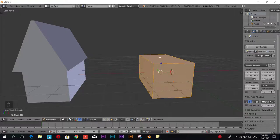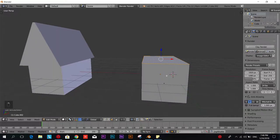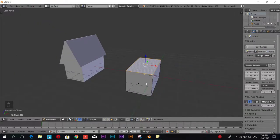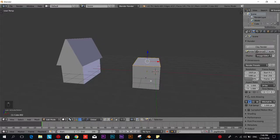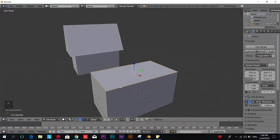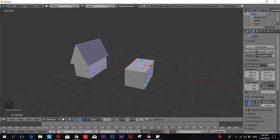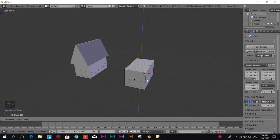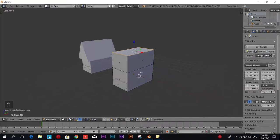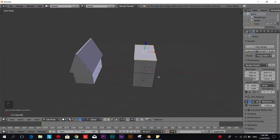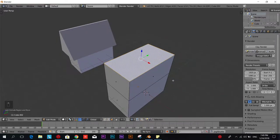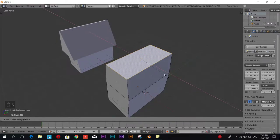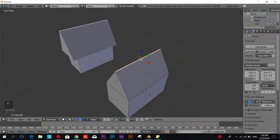We're going to select this face and the next shortcut you should remember is E as in extrude or elongate, however you want to call it, if that makes you remember it easier. So if we press E and we drag it up now we have an extension of that mesh and we're going to scale it on the X so it looks like the other roof.